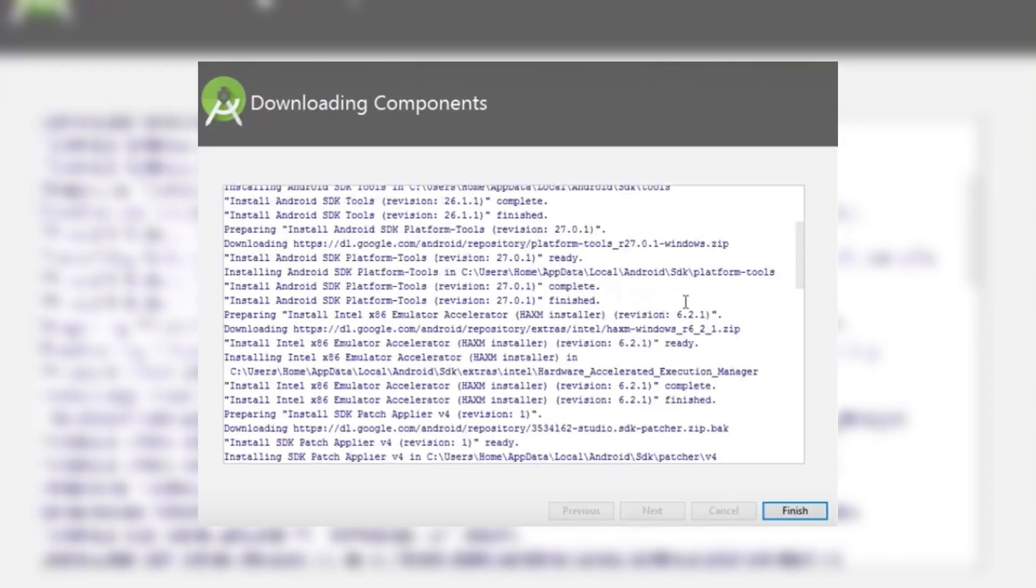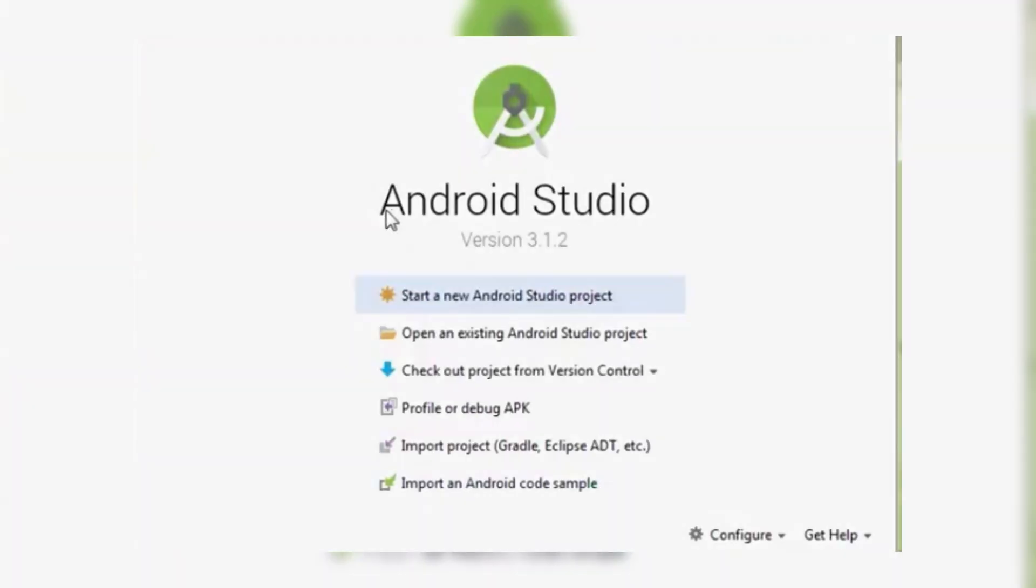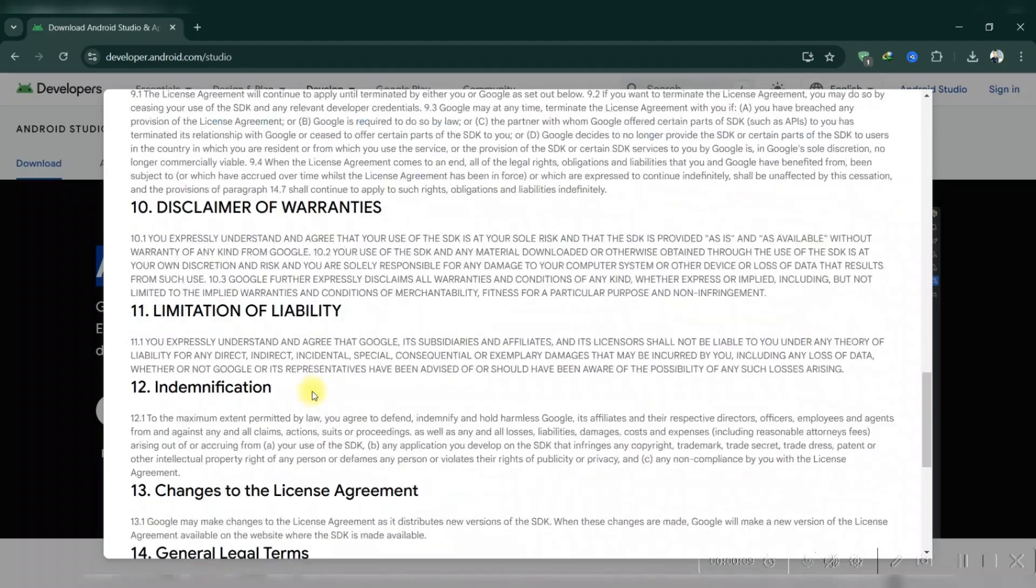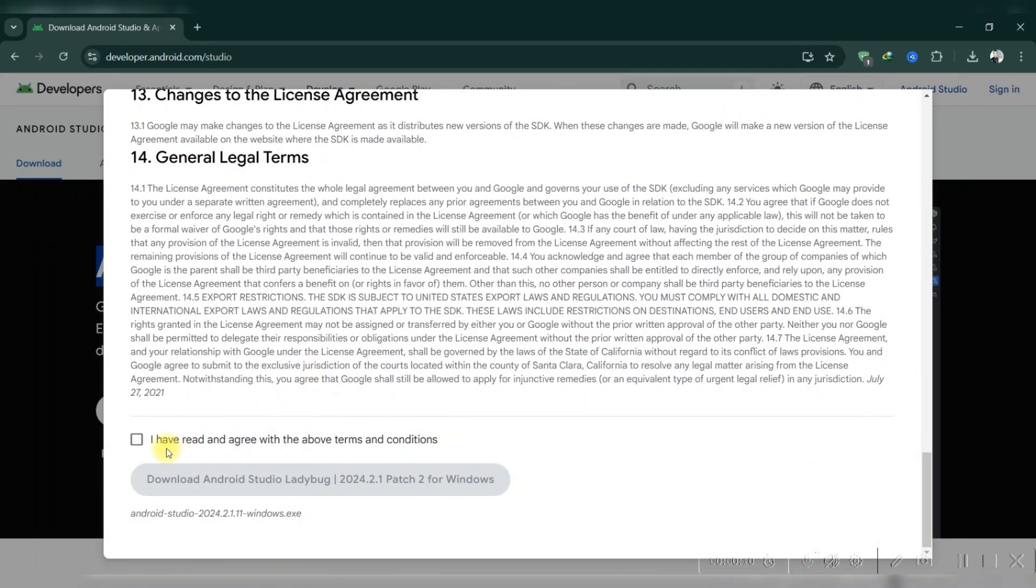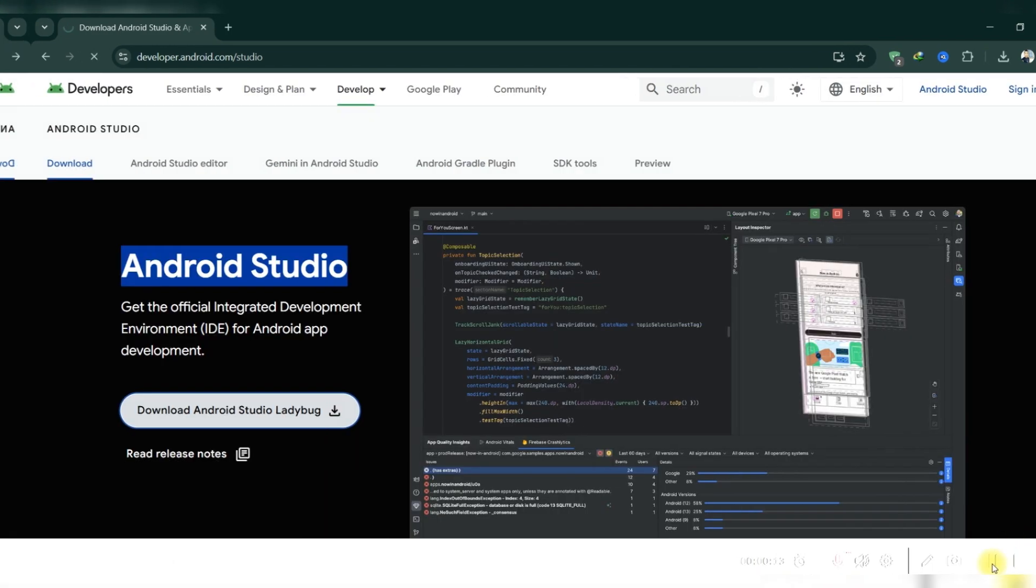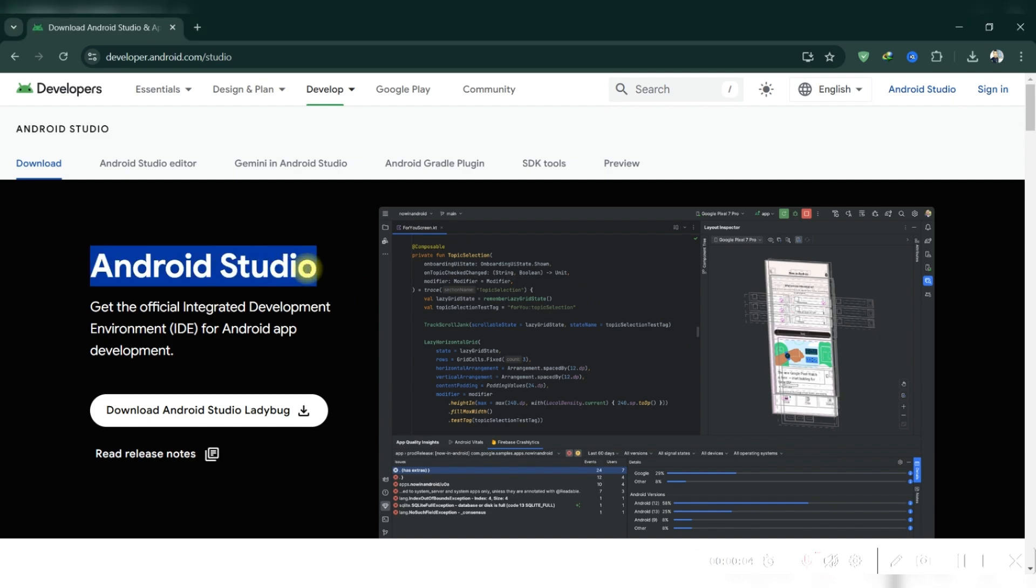And that's it! You've successfully installed Android Studio and are ready for Android app development. Thank you guys for watching, and please don't forget to like and subscribe.